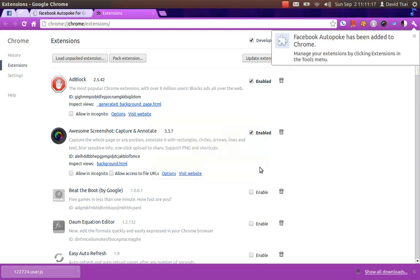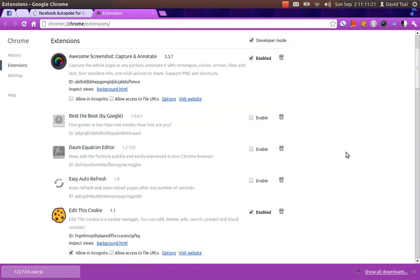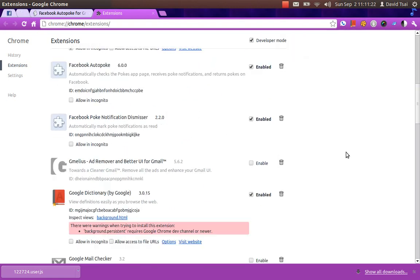and it'll tell you Facebook Autopoke has been added to Chrome. And let's see, here it is.